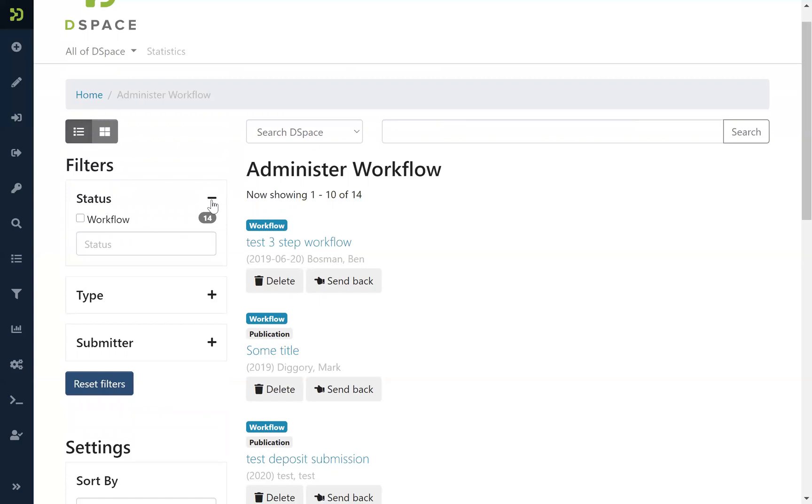So in this version, beta 3 of DSpace 7, it has been possible to implement the administrator workflow management providing the same search and filter support. Goodbye.